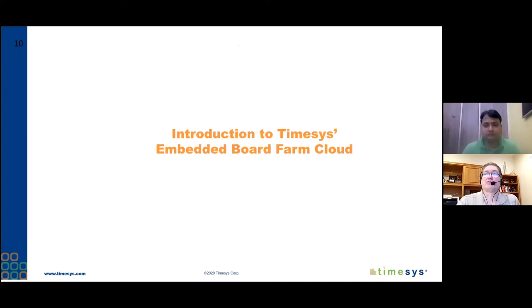Now I'll turn the time over to Harish to talk about the hardware we used for the prototype implementation.